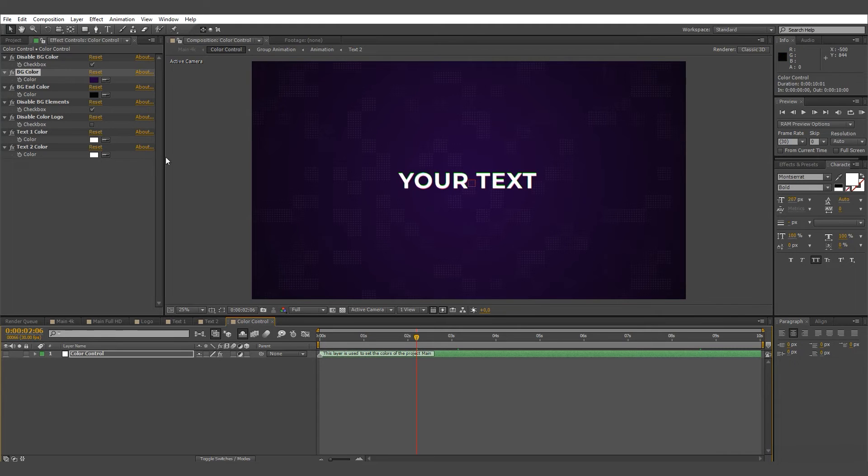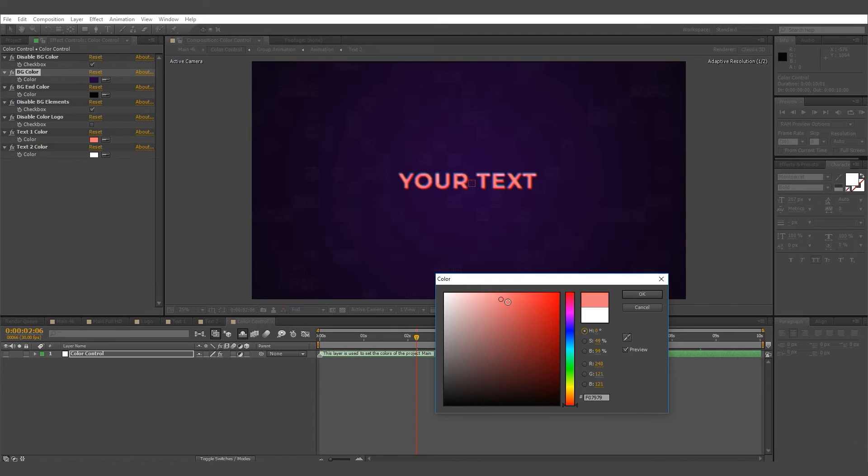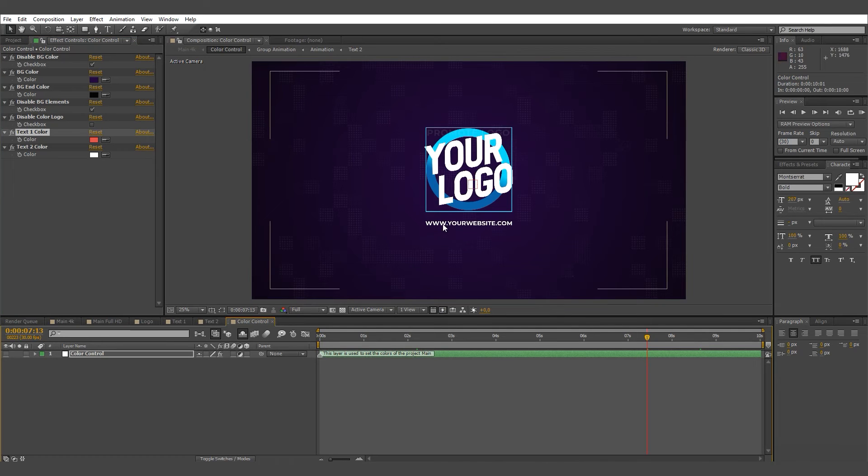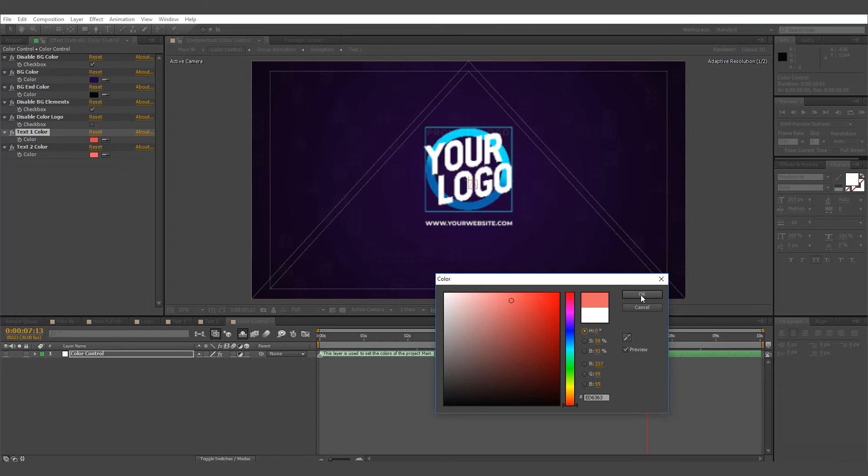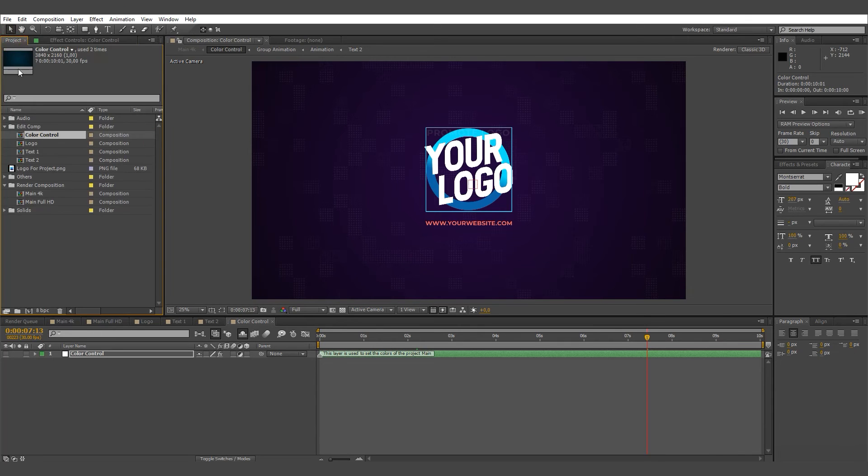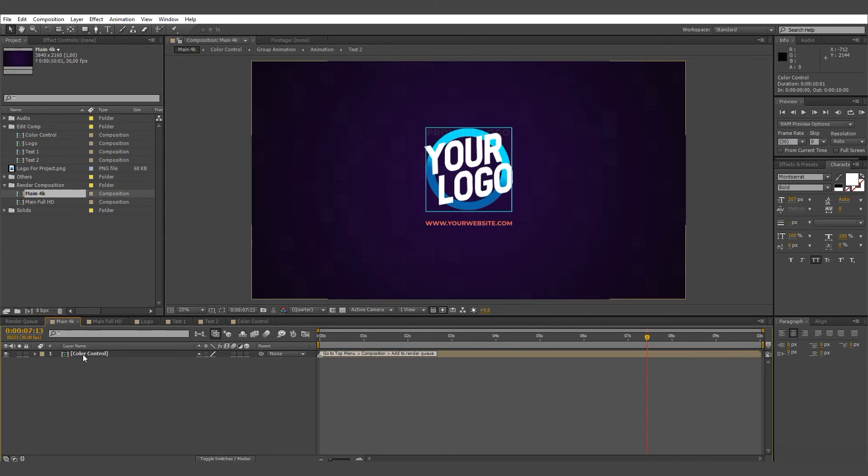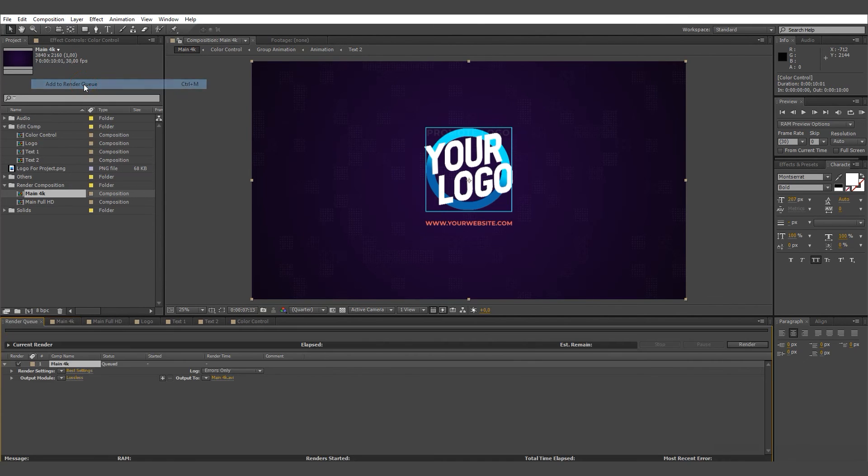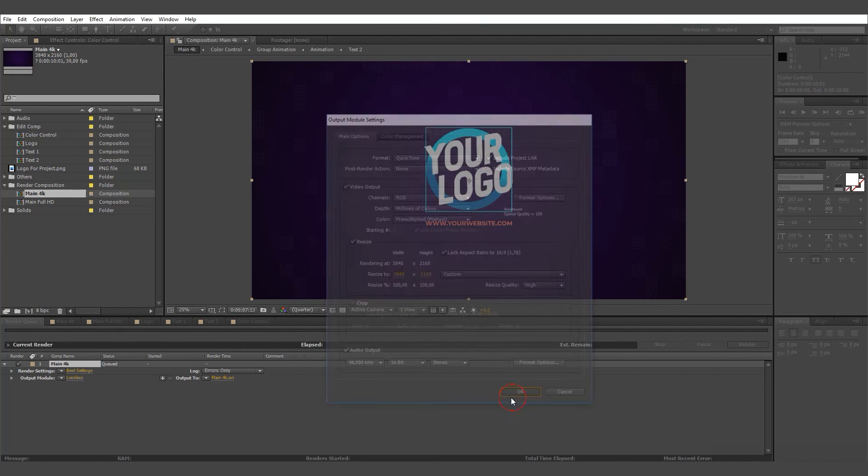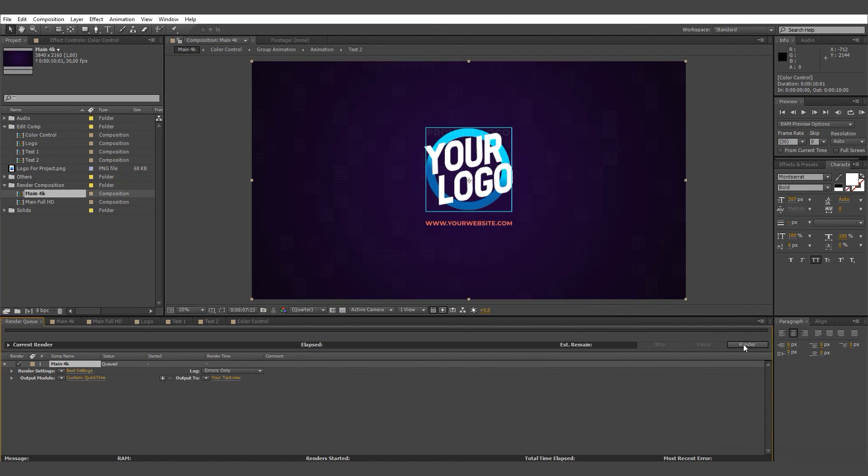Go to Render Composition, add to render queue, then click render.